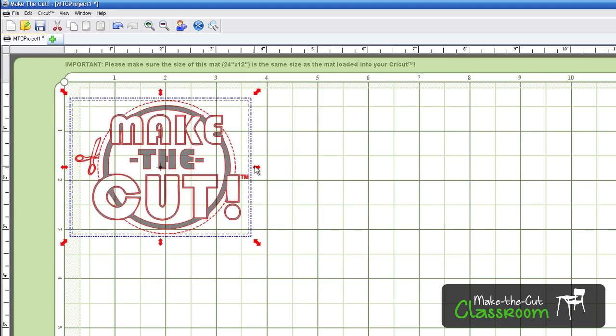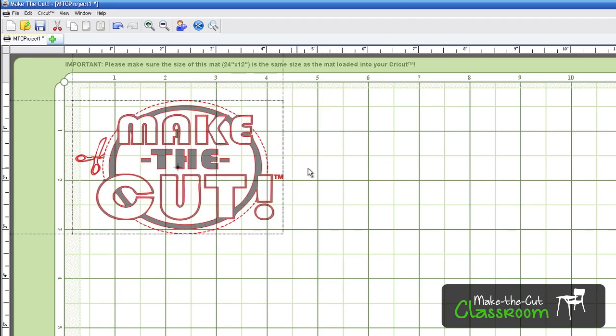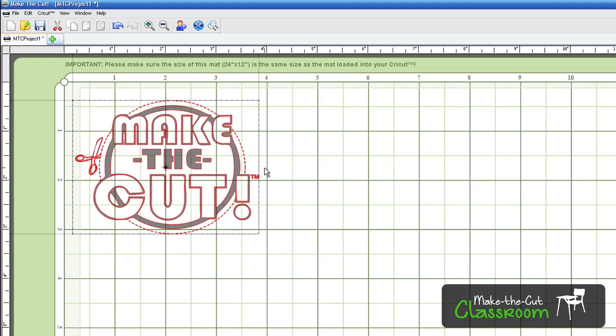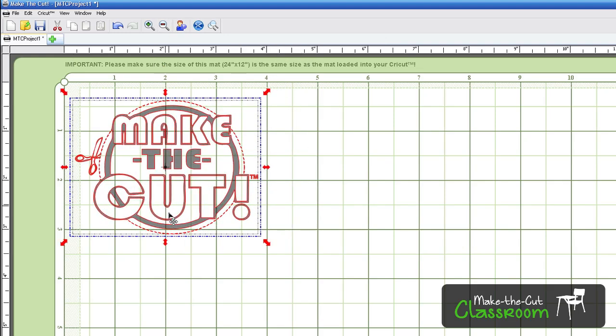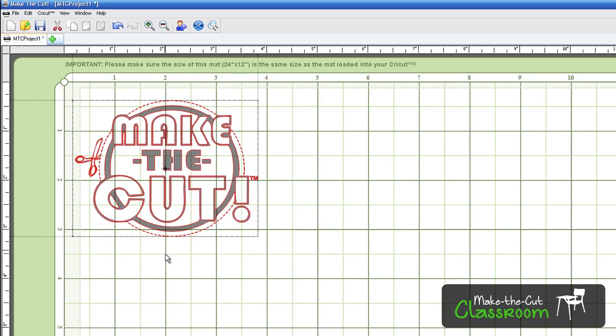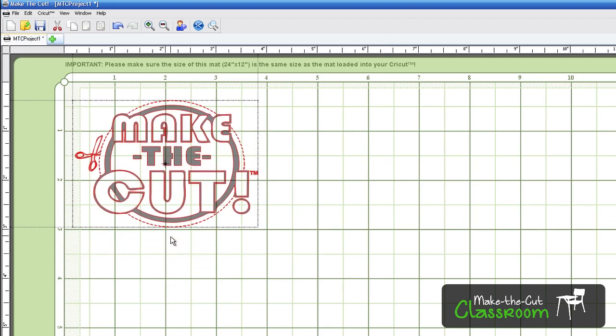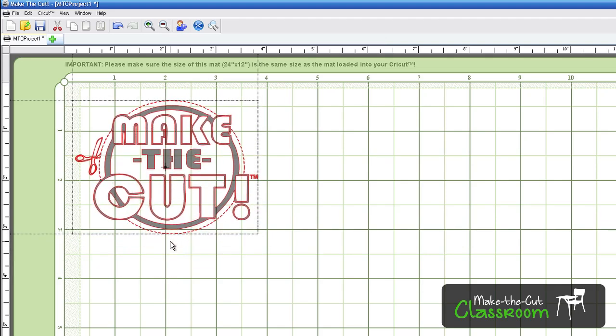Same thing goes for these pull handles right here. You can stretch it, and same thing this way. You can stretch it that way. So that gives you a quick reference on what those arrows do.